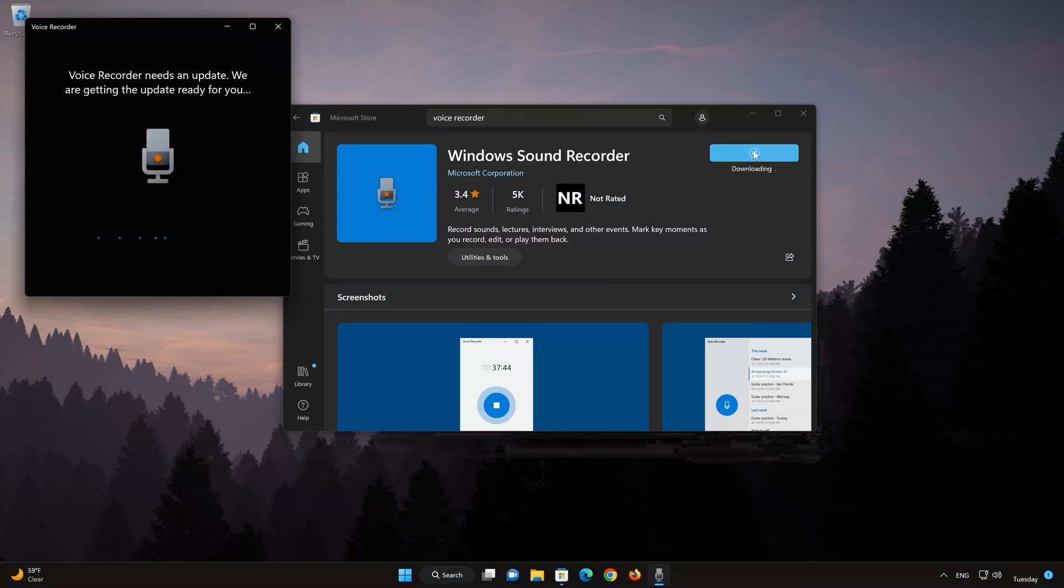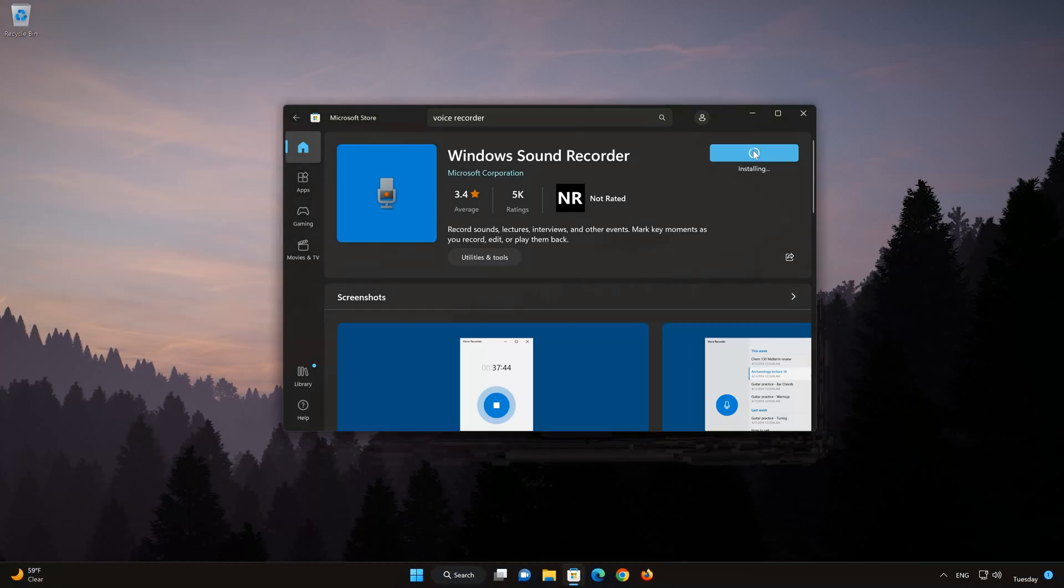Now your Sound Recorder app should be installed. Now open your Sound Recorder app.